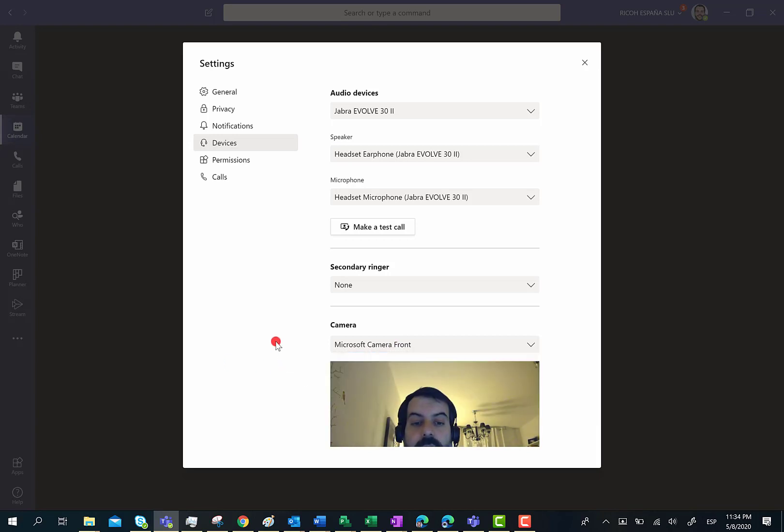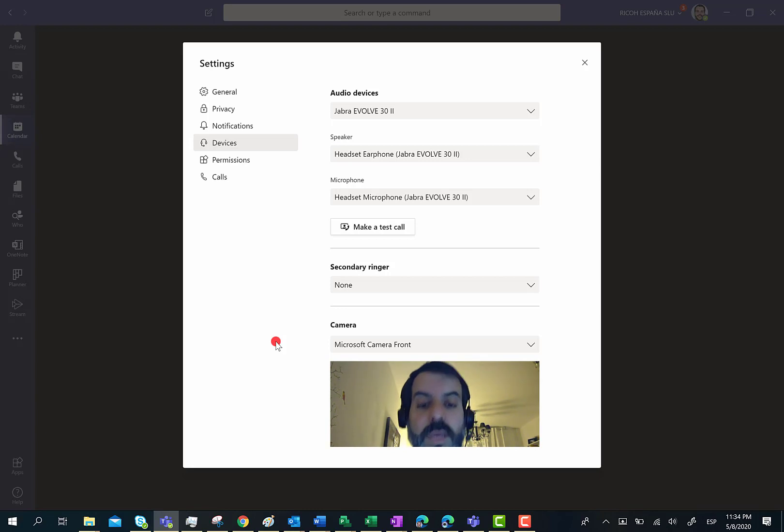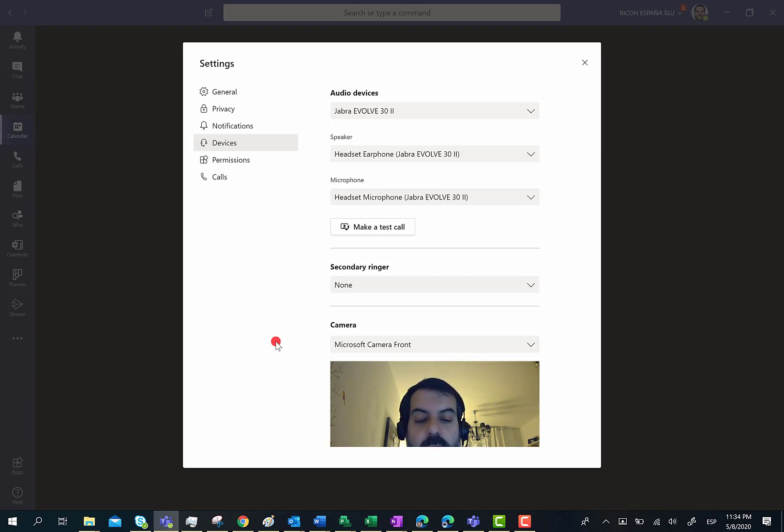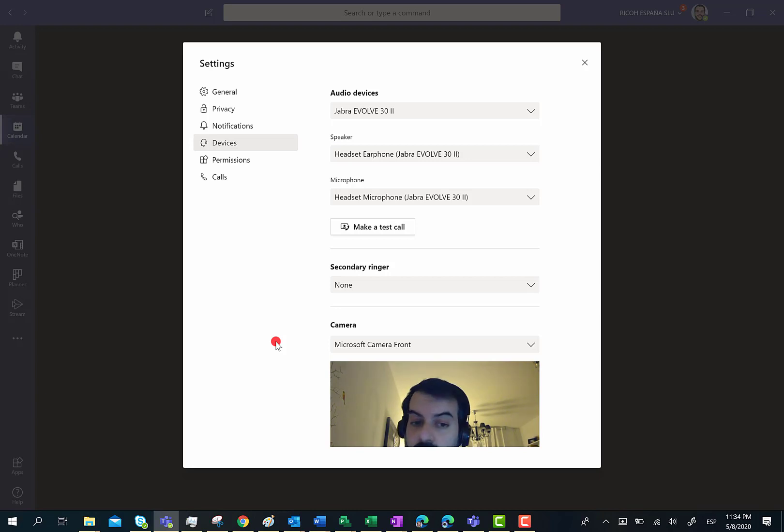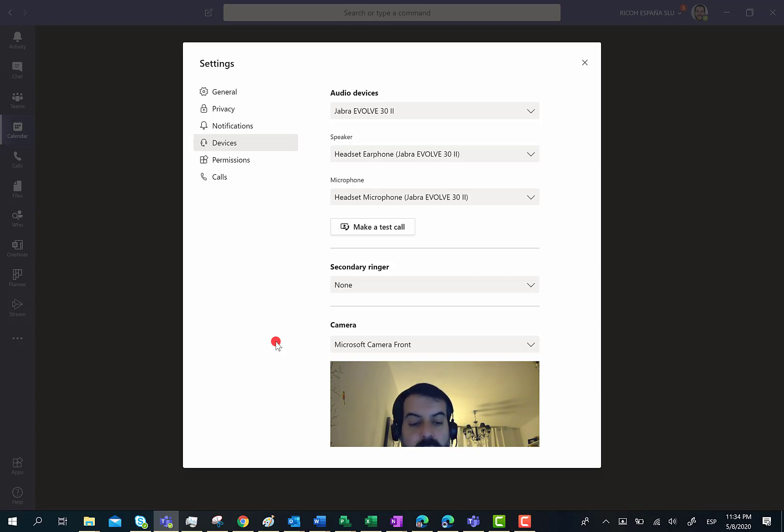And that's all. This is a very useful feature that basically allows you to measure up if you are ready for having calls and video calls or taking part in meetings in Microsoft Teams. I hope you have found this video useful. Talk to you soon. Bye-bye!